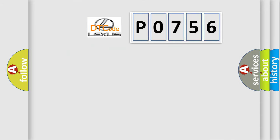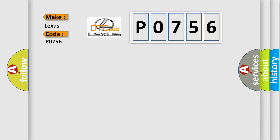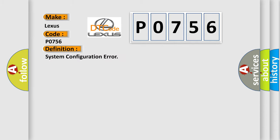So, what does the diagnostic trouble code P0756 interpret specifically for Lexus car manufacturers? The basic definition is System configuration error.